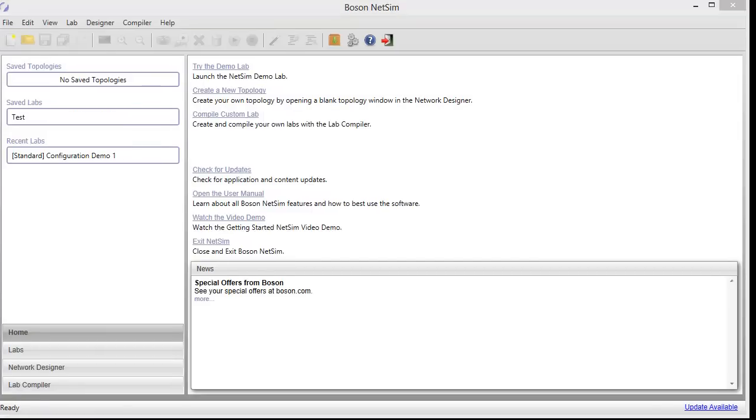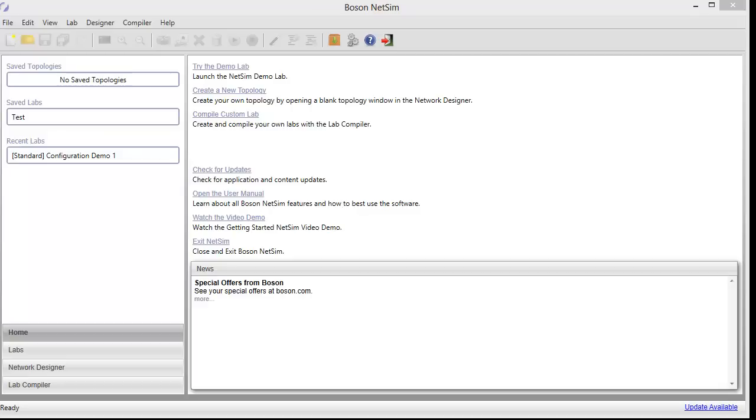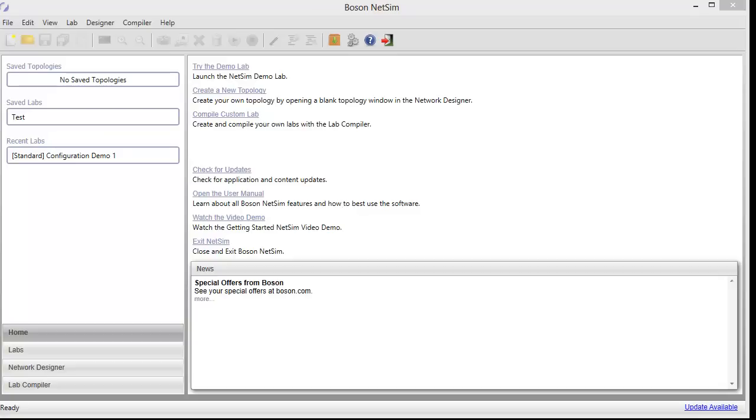I have now launched Boson NetSim, and one of the first things you'll notice if you've used prior versions is the completely redesigned user interface. There are a number of improvements that you can see, some that you can't see. Overall, there is a much better user experience. Labs load faster, we have enhanced the grading engine, we've done some things to help maximize the use of multiple monitors. And let me also reiterate that everything that I'm going to be showing you in this demo is that you can go to our website and download, and you'll be able to do everything that I'm doing here in these videos, which is a good way to get some hands-on experience with NetSim before you actually make a purchase.